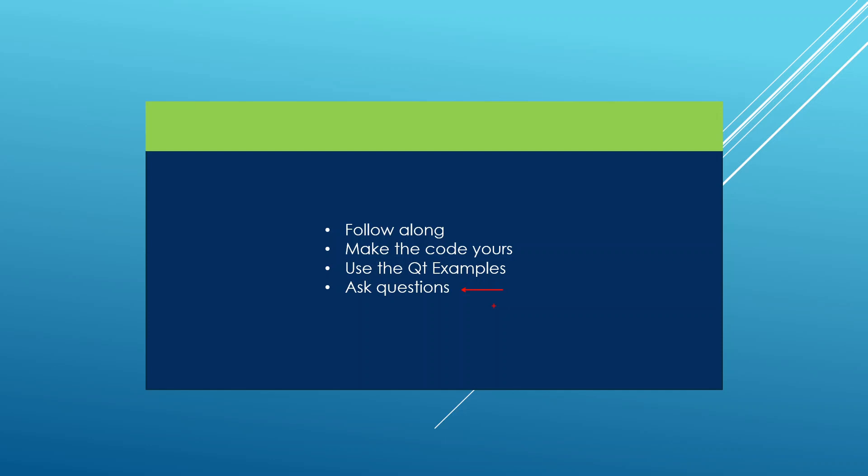Now that you know this, it is time we headed over to the next lecture and started setting up the environment for building PySide 6 applications in no time. Go ahead and finish up here and meet me there.